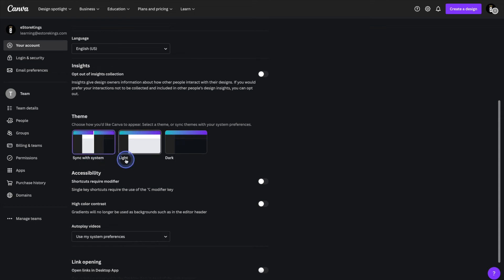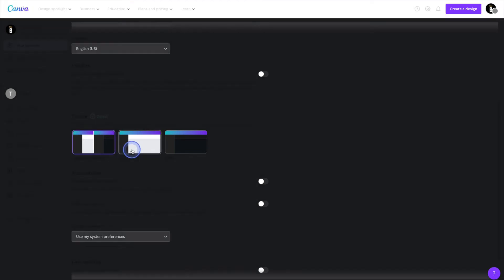You can however overwrite those settings by selecting light or by manually setting it to dark.